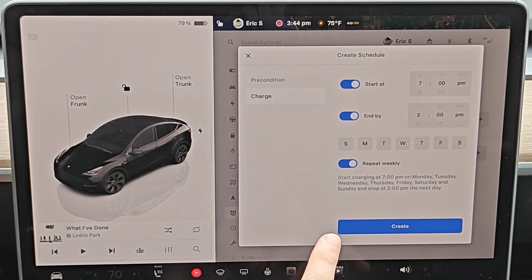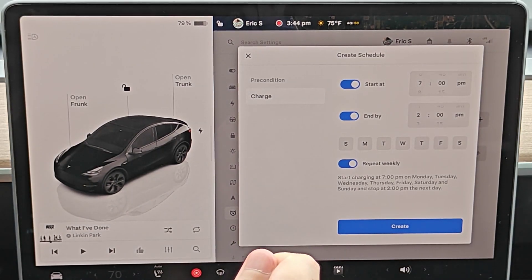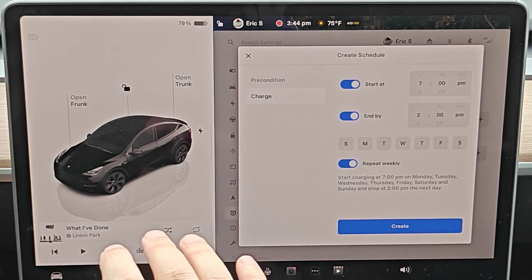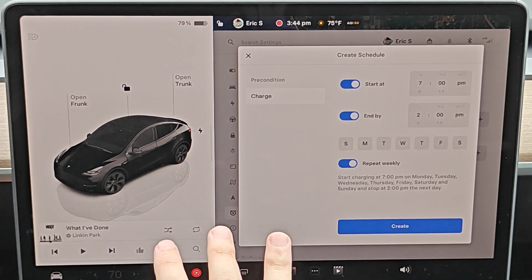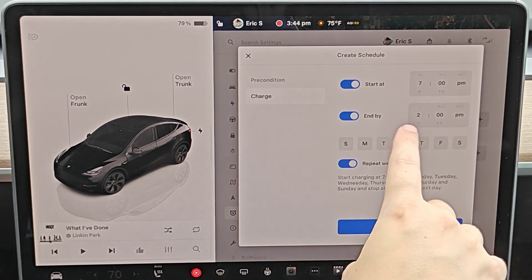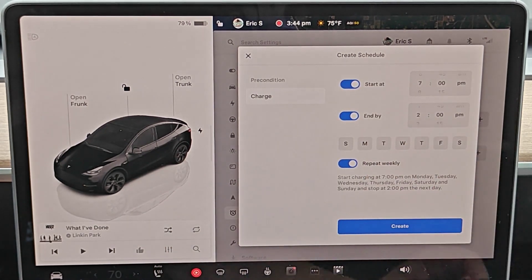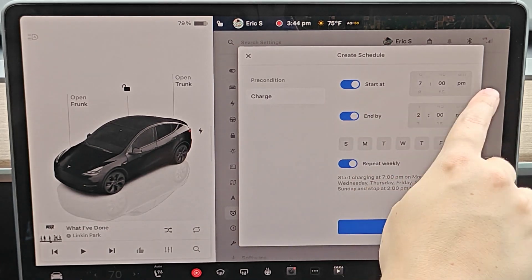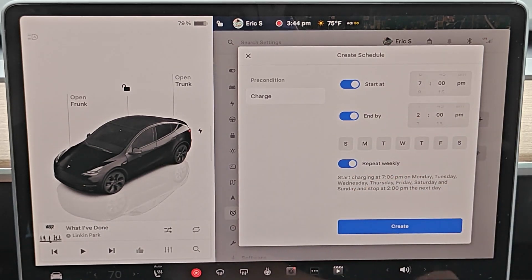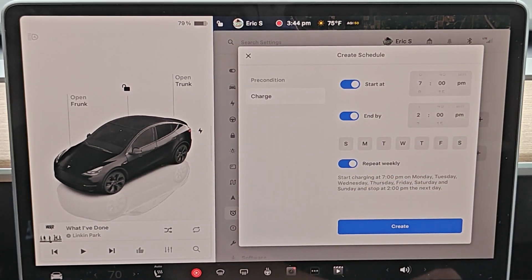So now when I have my Tesla parked in my garage, plugged in and charging, it's only going to do so during off-peak hours because I have it end at 2 p.m. when peak rates turn on. And then I have it start back up at 7 p.m. when the peak rates are done.